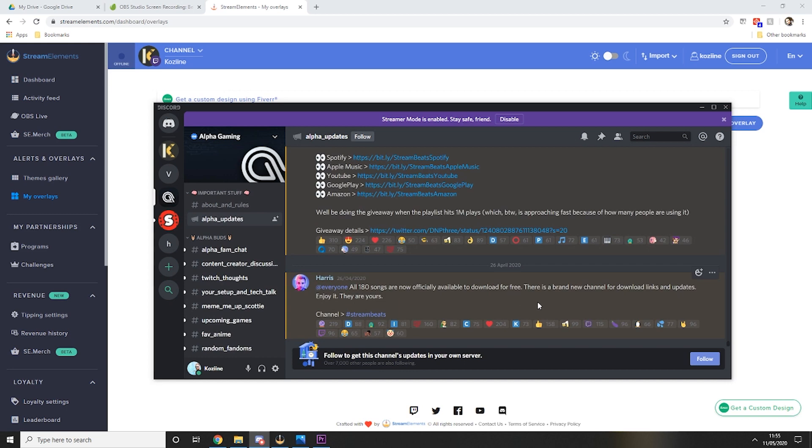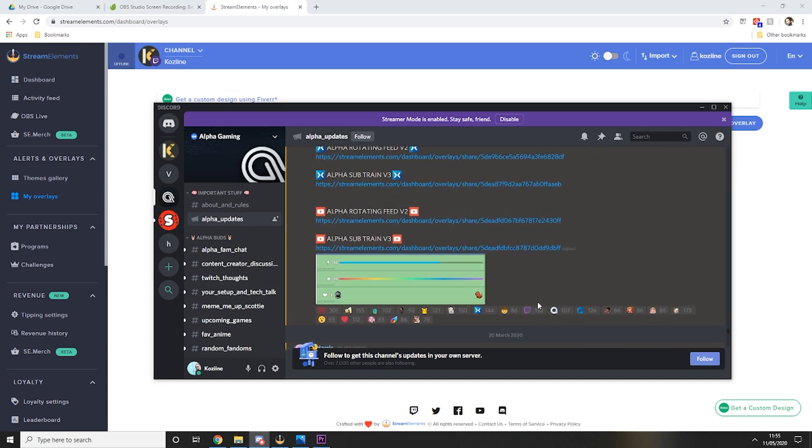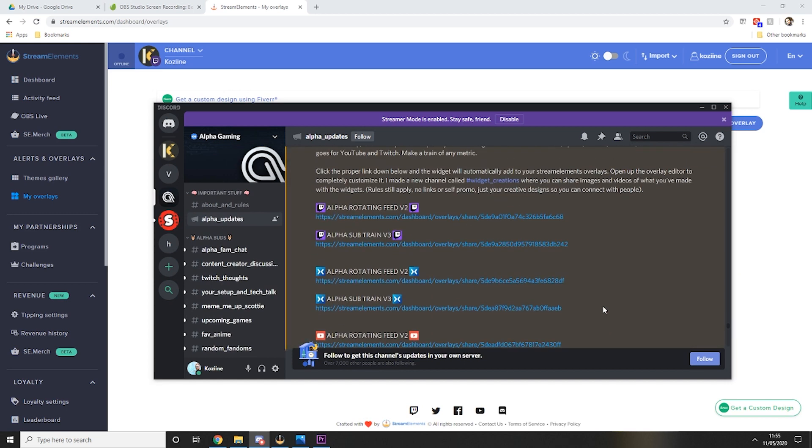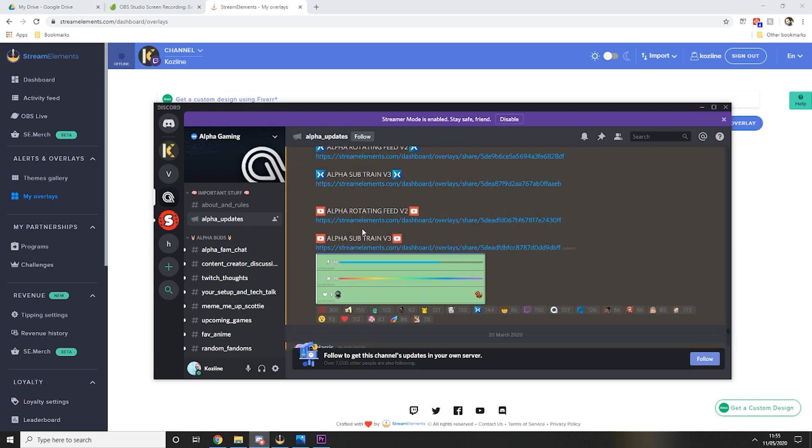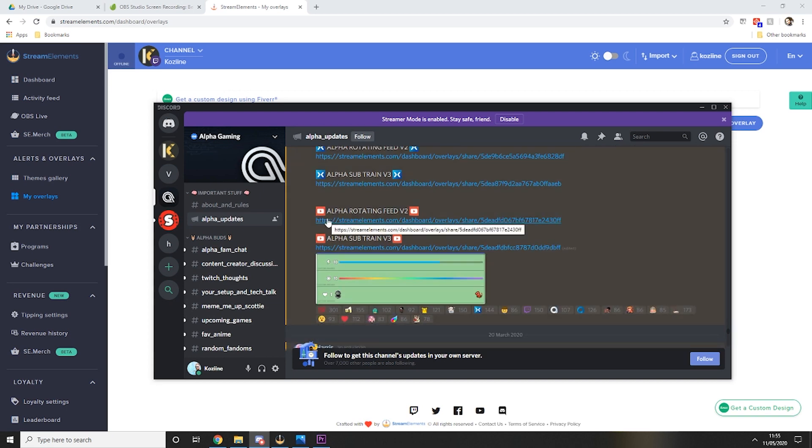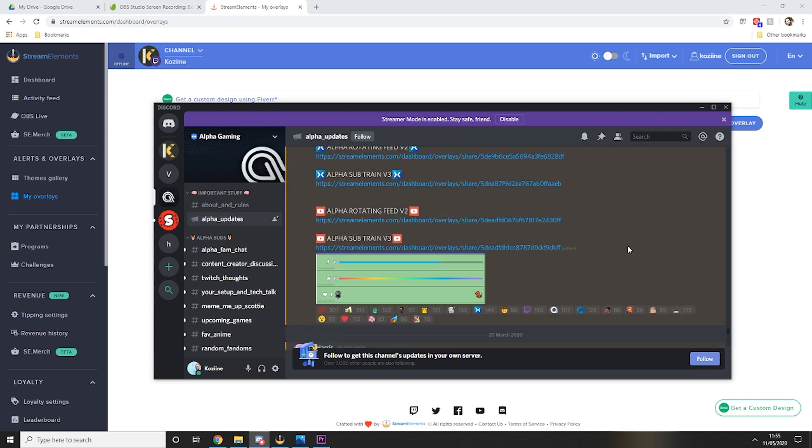Scroll up a little bit and here you can find the links for the rotating feed. So if you're using Twitch use this link, if you're using Mixer use this link, and if you're using YouTube for your streaming you can use this link.